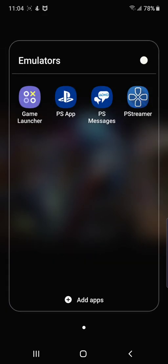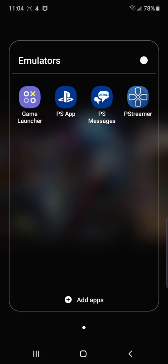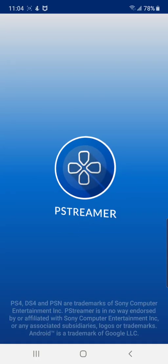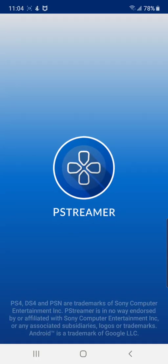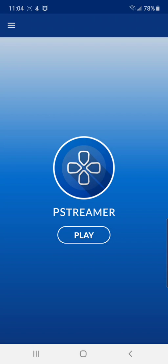We're going to go here — I'm going to click on pStreamer. This is the app I'm using for remote play to my PS4 and whatnot. This app is good because it allows you to play remote play over internet connection — not mobile internet connection, sorry about that.